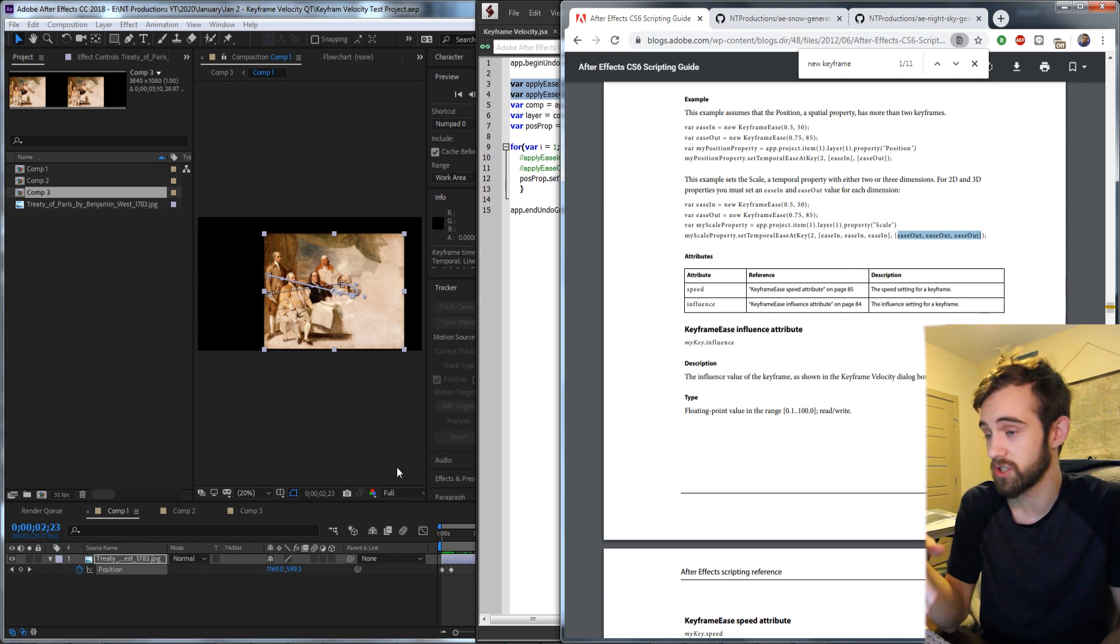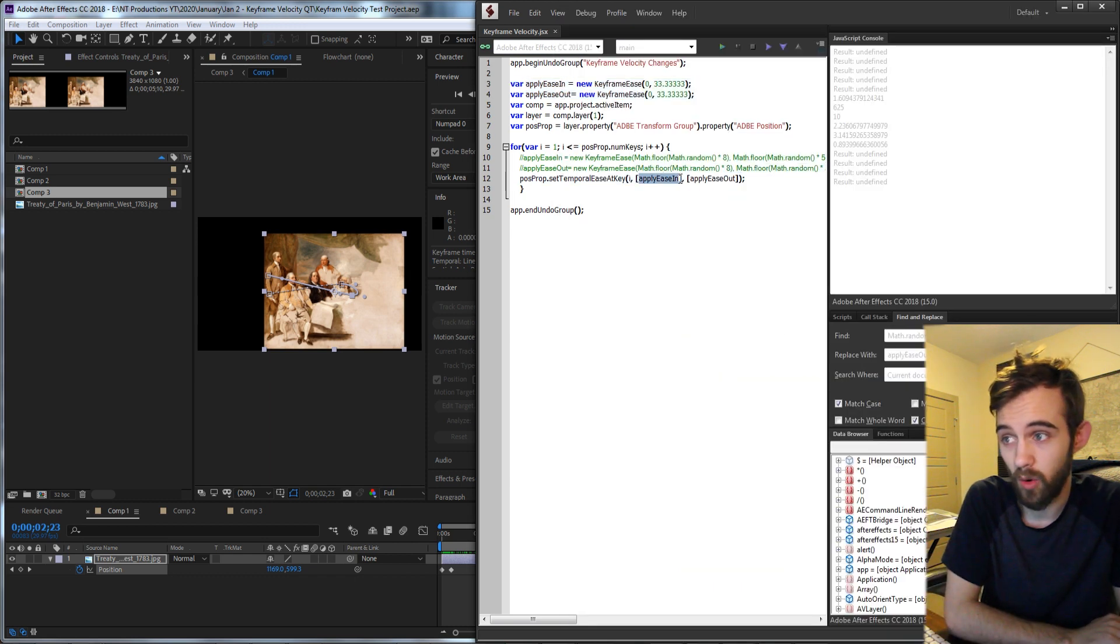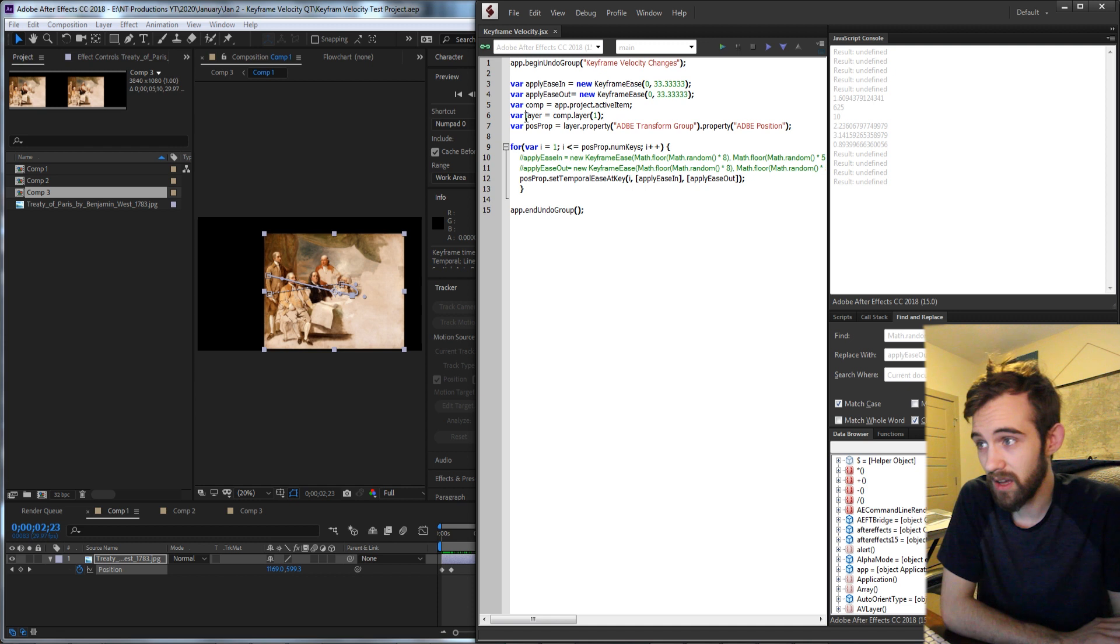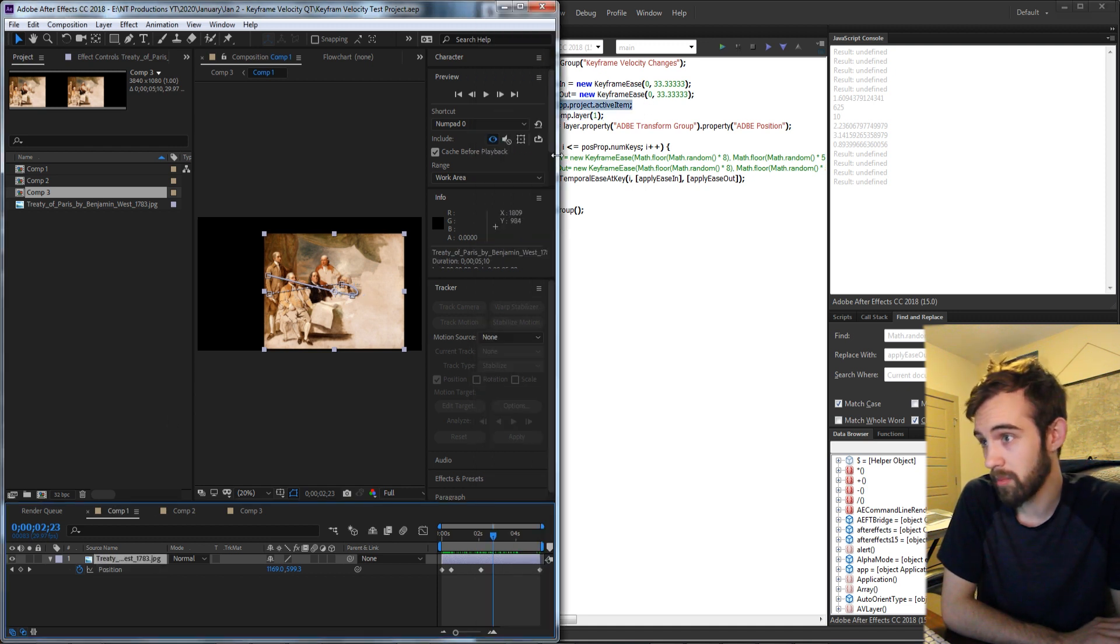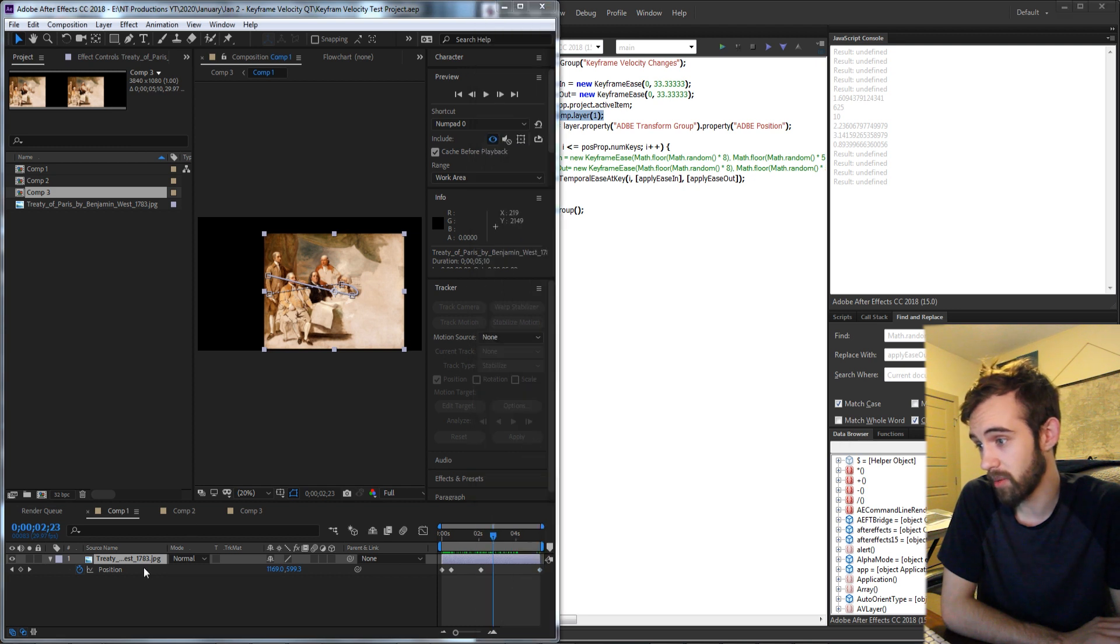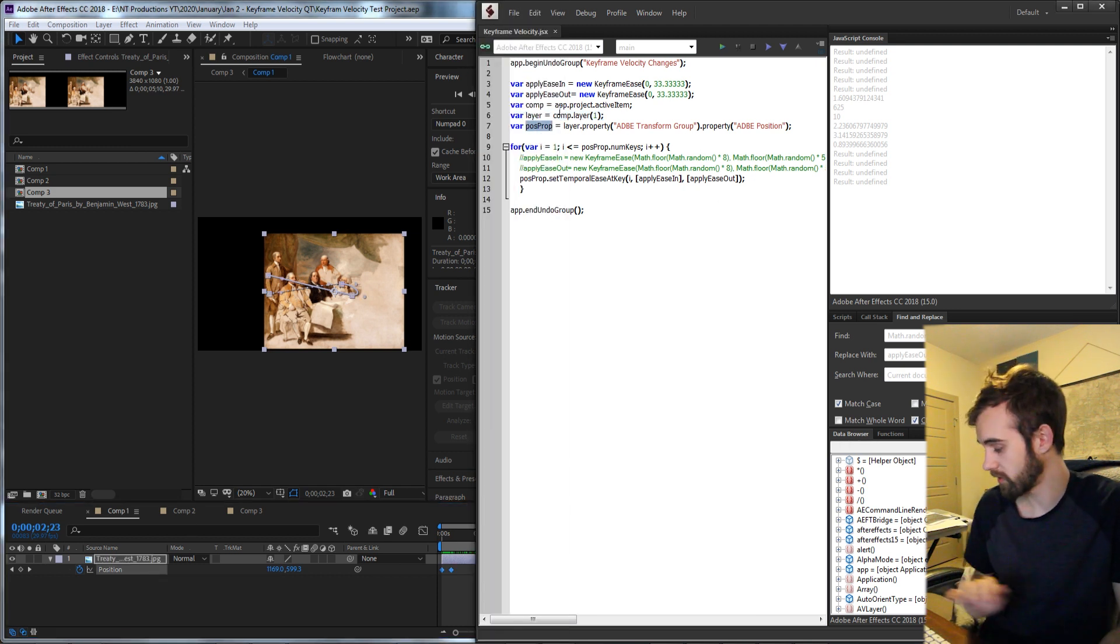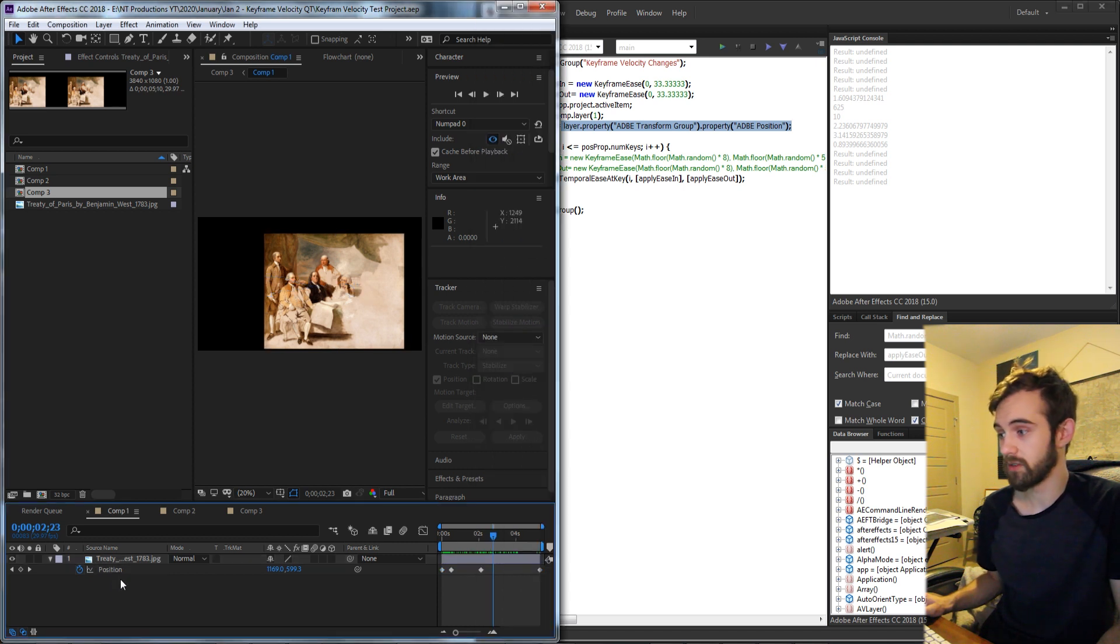So for this particular tutorial we just need to apply one ease object for in and out. Then we have a variable for our composition set up here which is just our active comp, and our layer is our first layer in our composition. Then we set up a variable to store our position, which is just the one with our keyframes here.